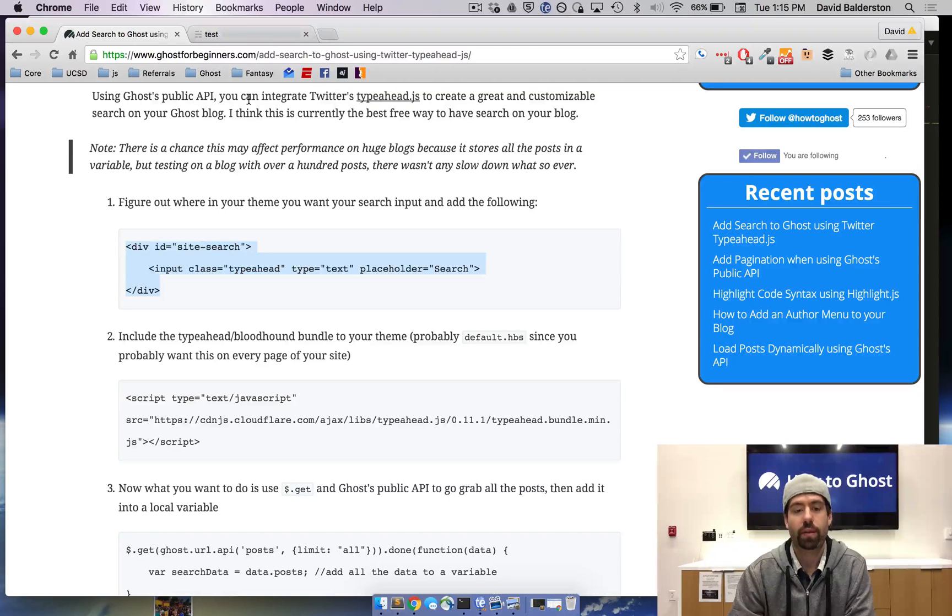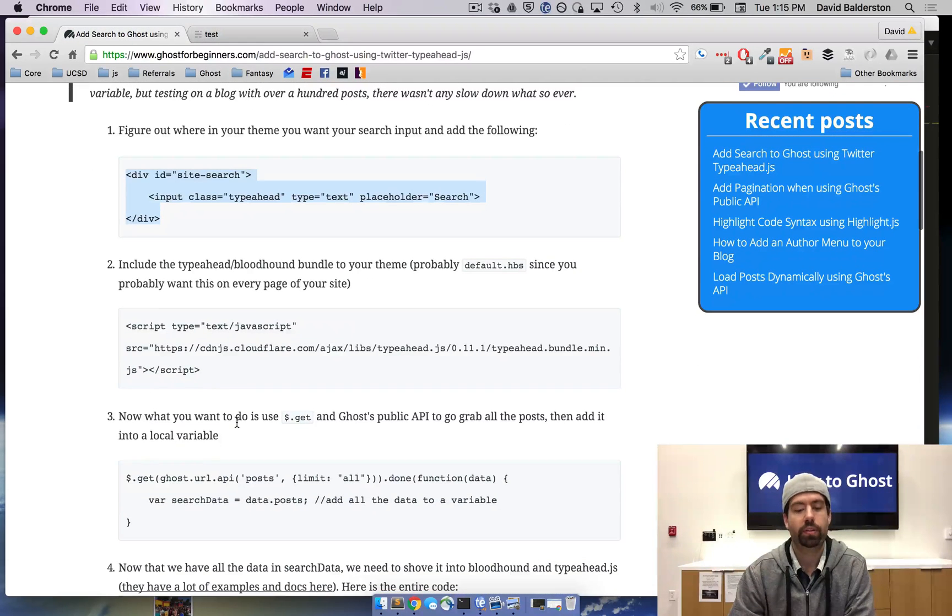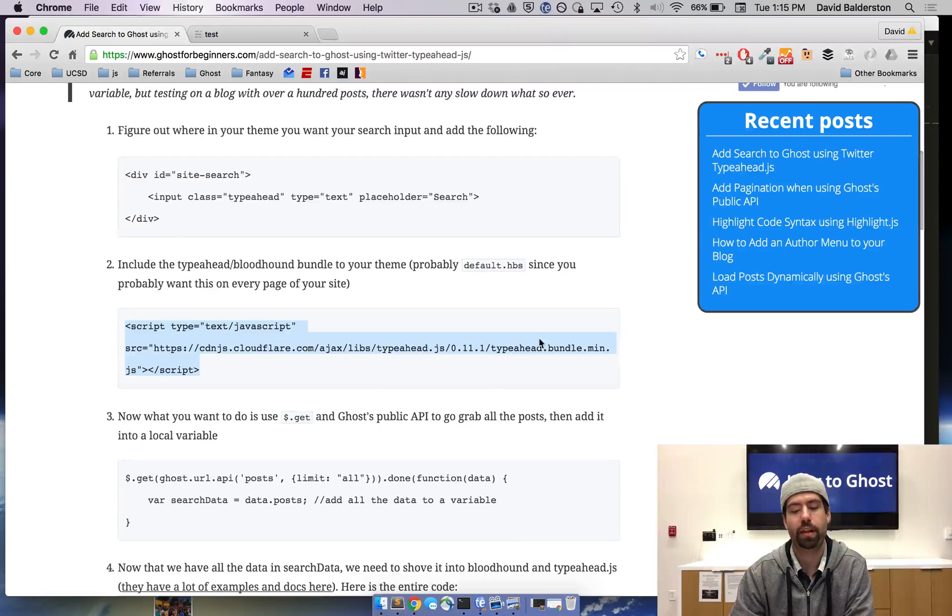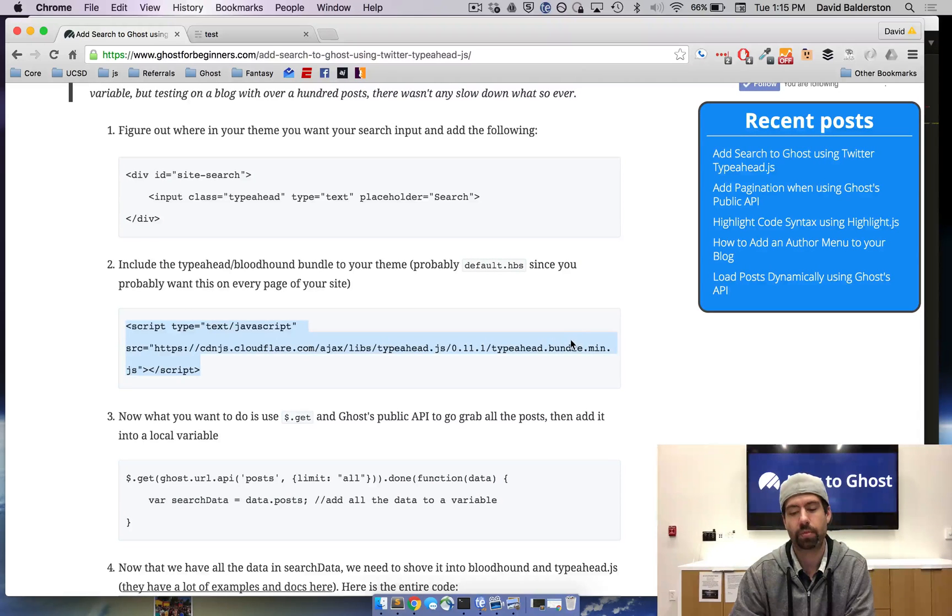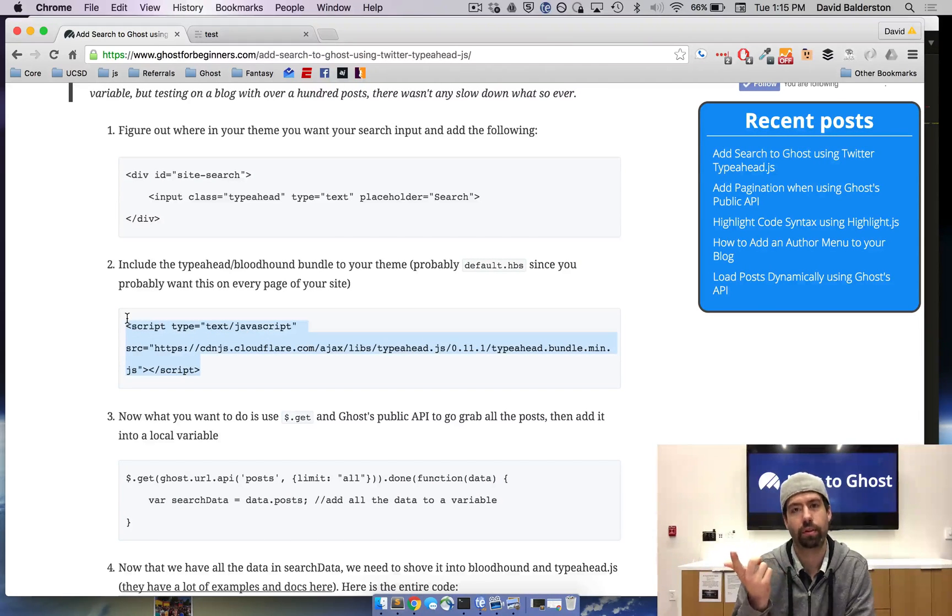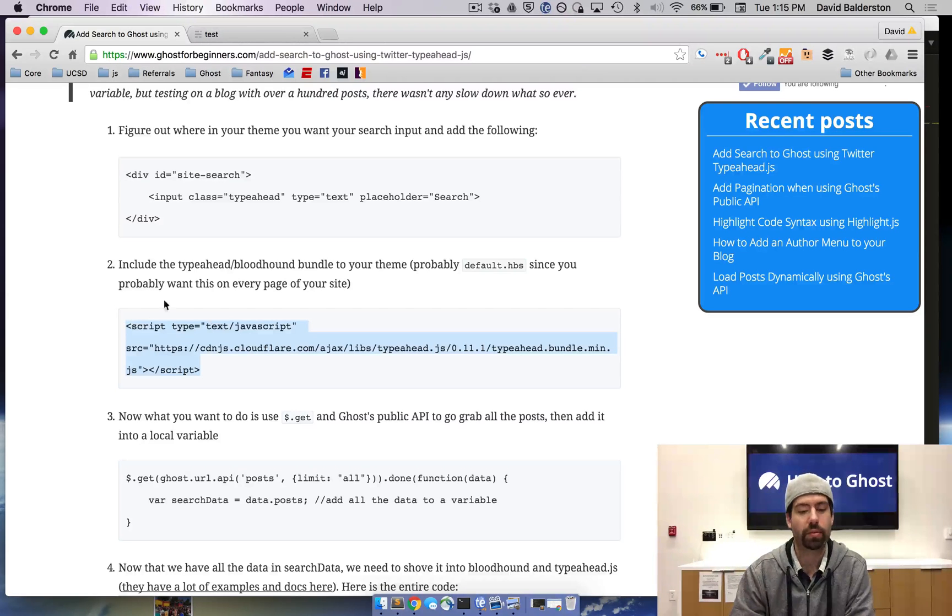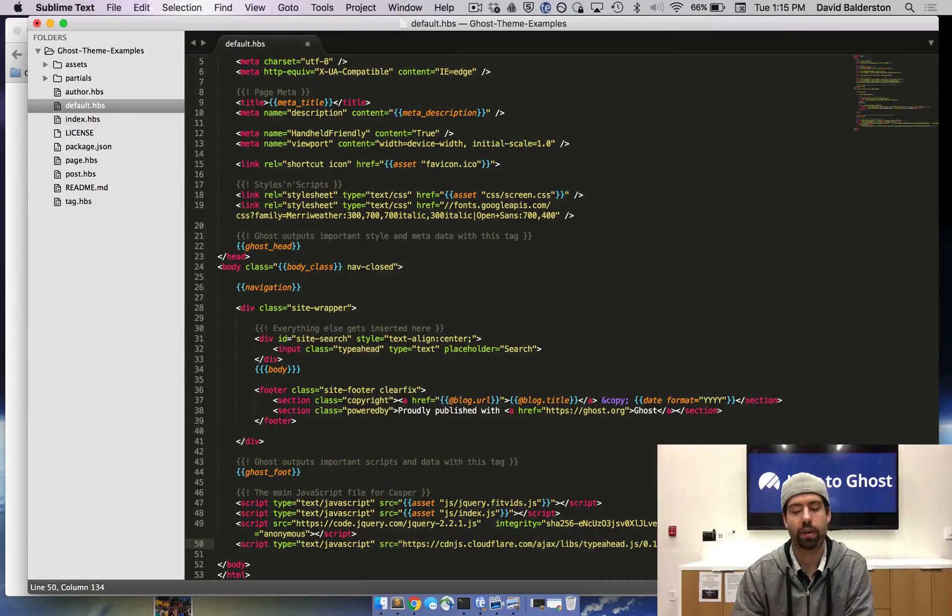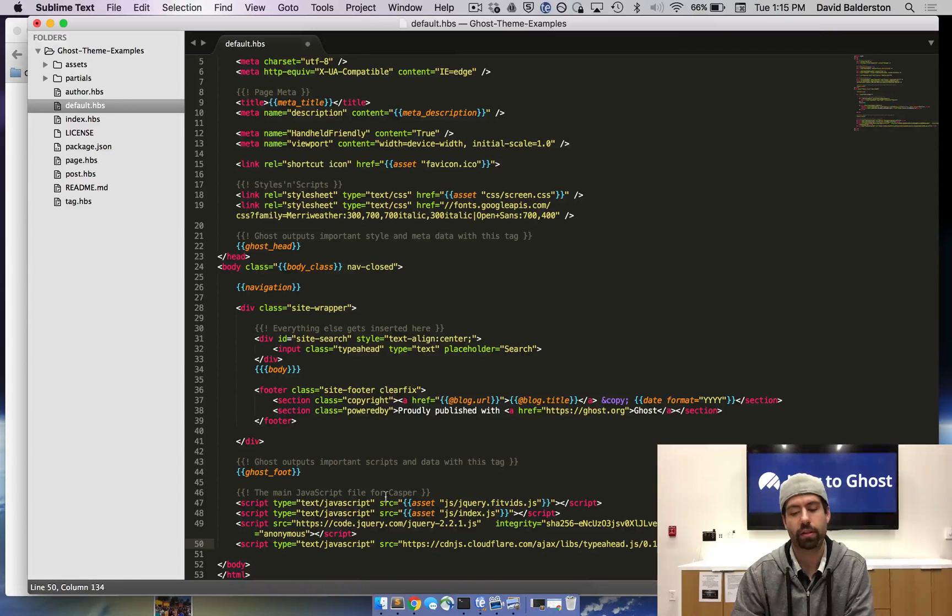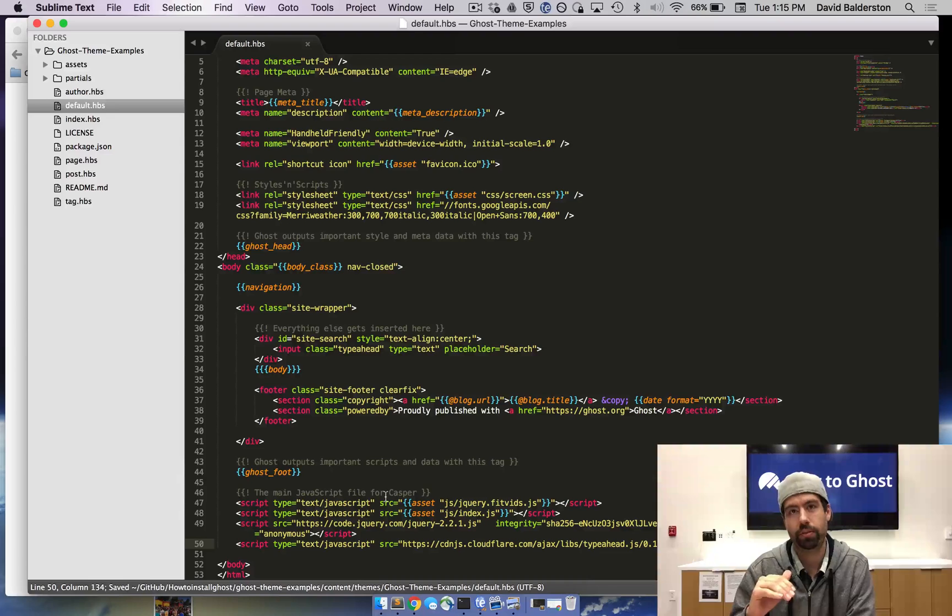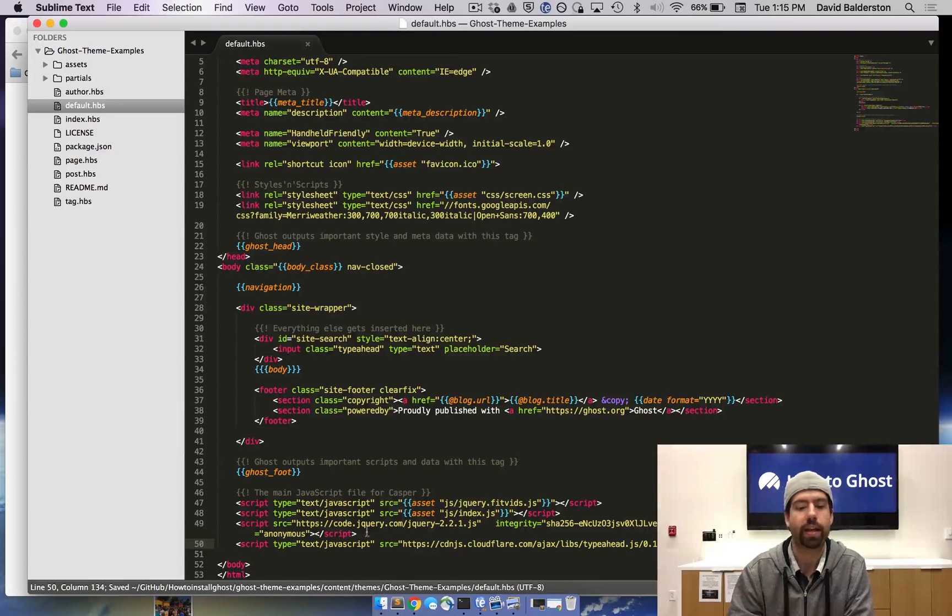After you have the input where you want, you need to actually include the typeahead.js and we're going to use the bundle because we need both the typeahead script and the bloodhound script that comes with it. Grab the script and then in Casper, we're going to put this at the very bottom below jQuery and all the other things. Now the typeahead script is in there and we can use the functions that it adds.